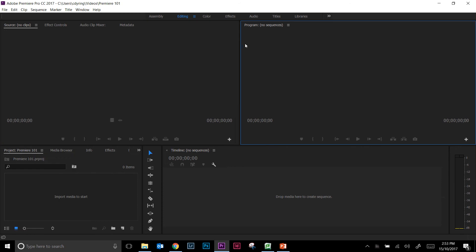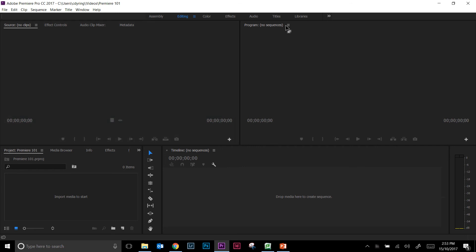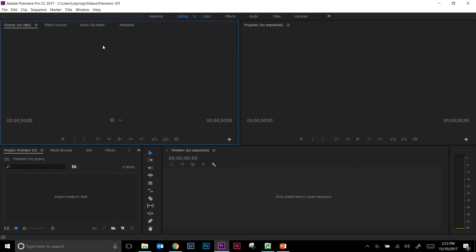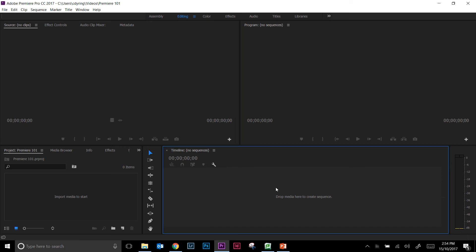Now the windows you can actually click and drag and move them about. I would recommend that you have the source monitor up here at the top left, your program monitor top right, timeline down the bottom—tools sometimes they'll be in between your project window and your timeline, sometimes the tools will actually be over here on the right-hand side. That's not so important, but that is the default layout.